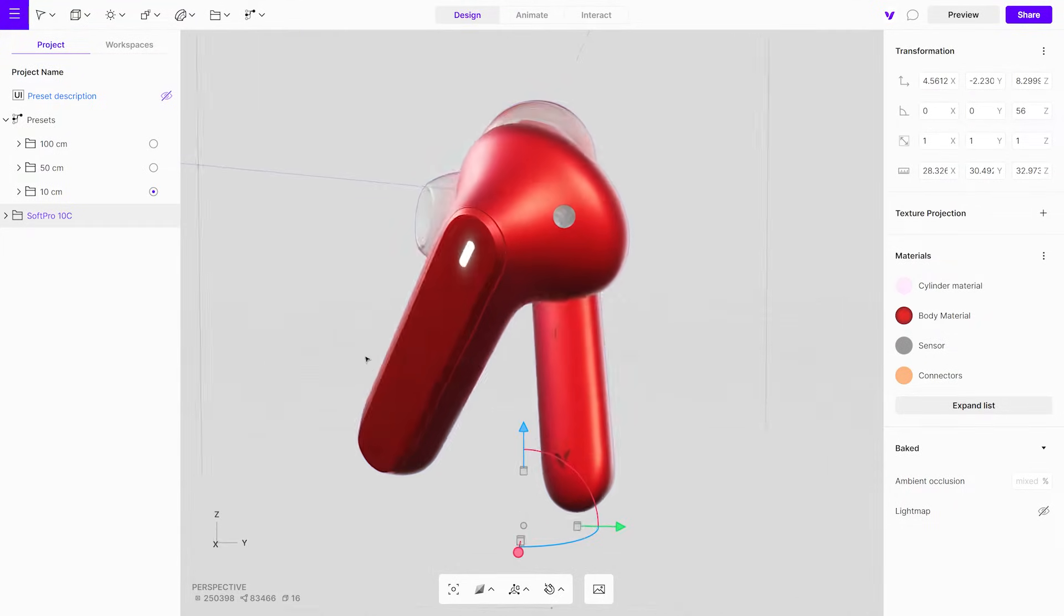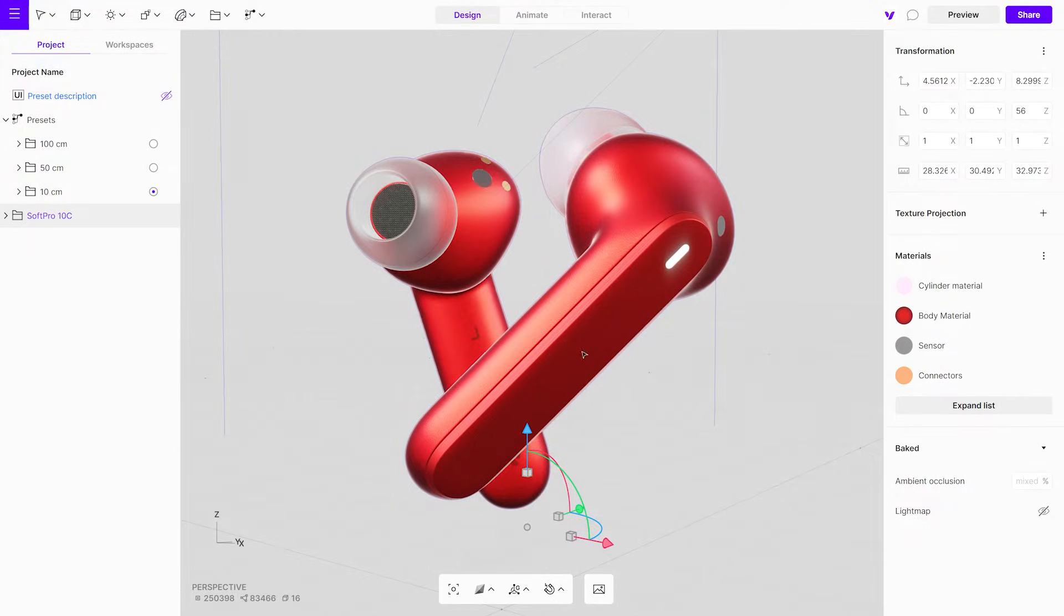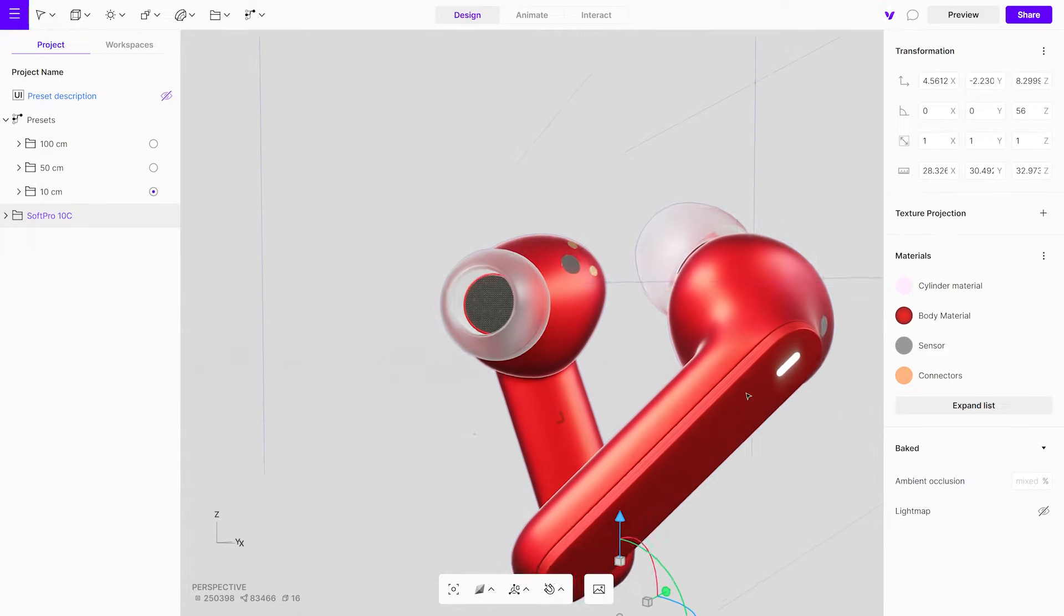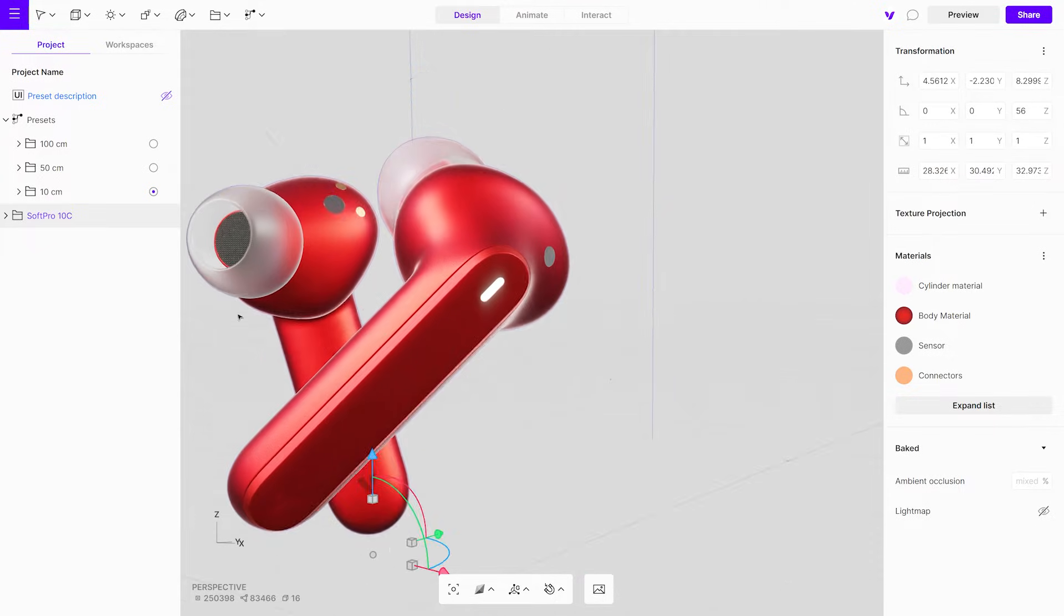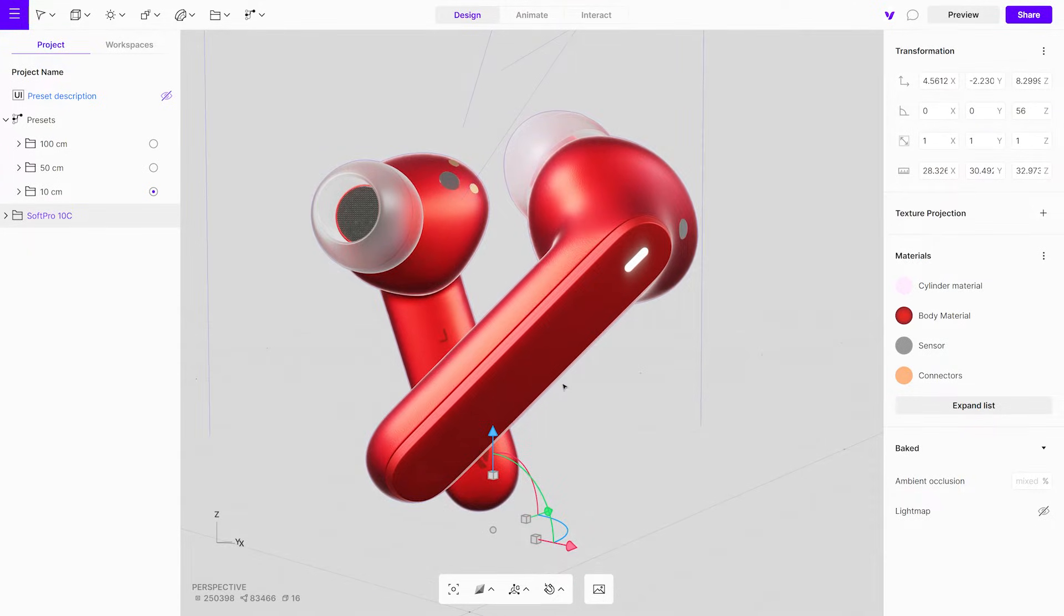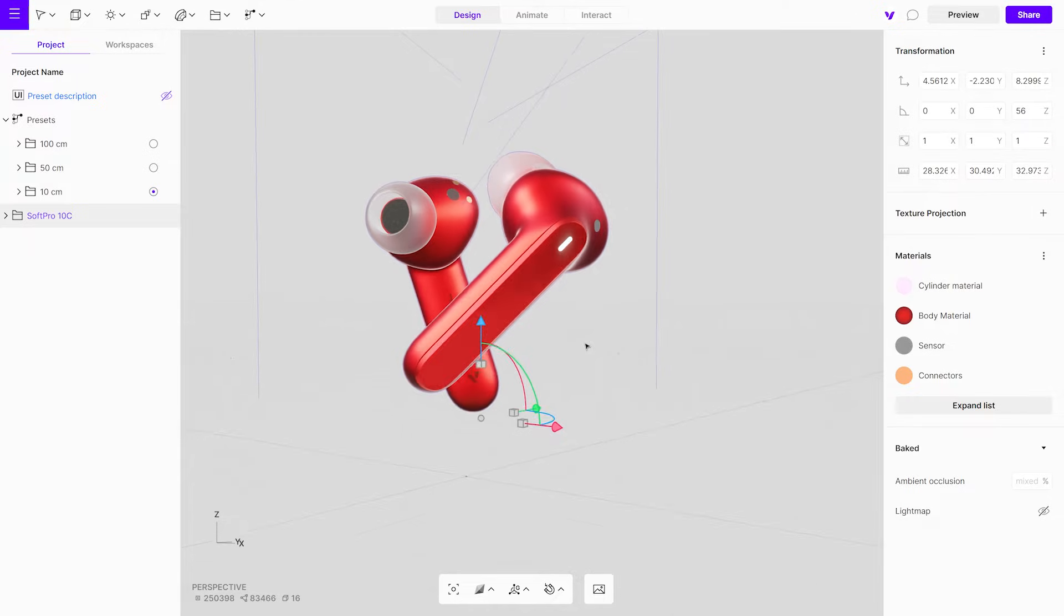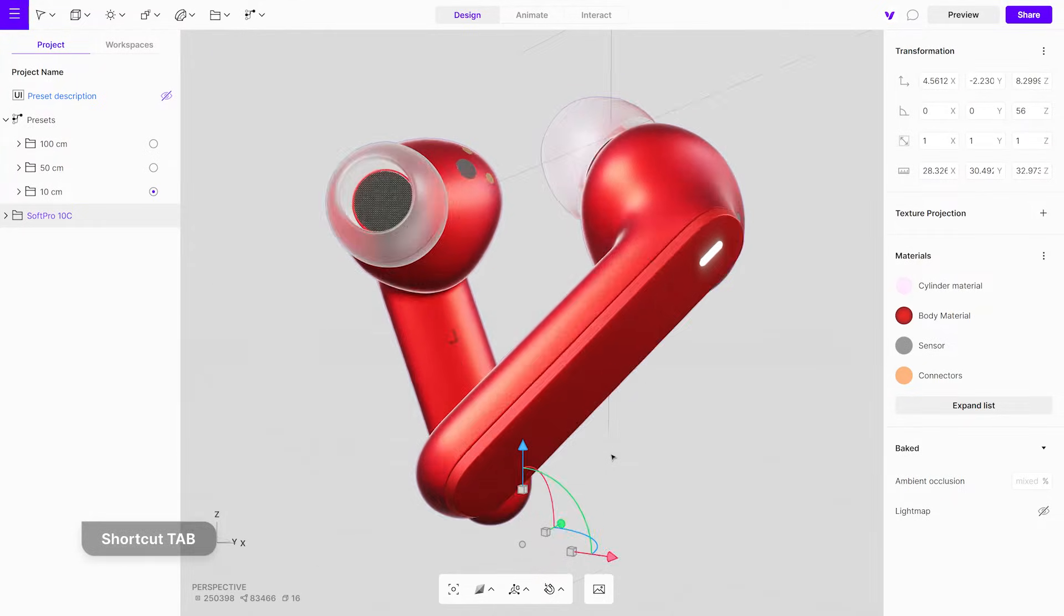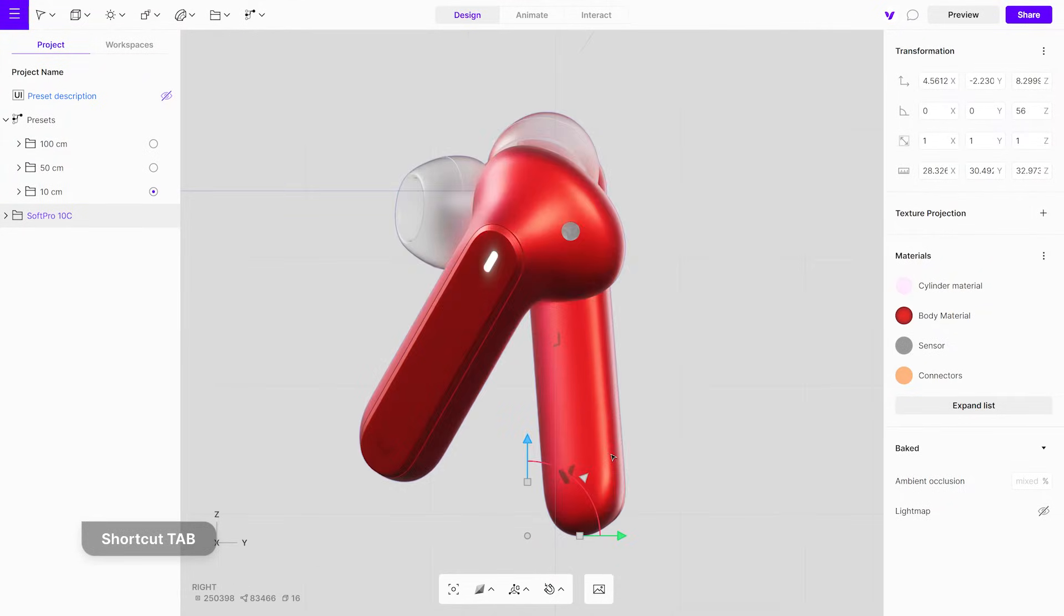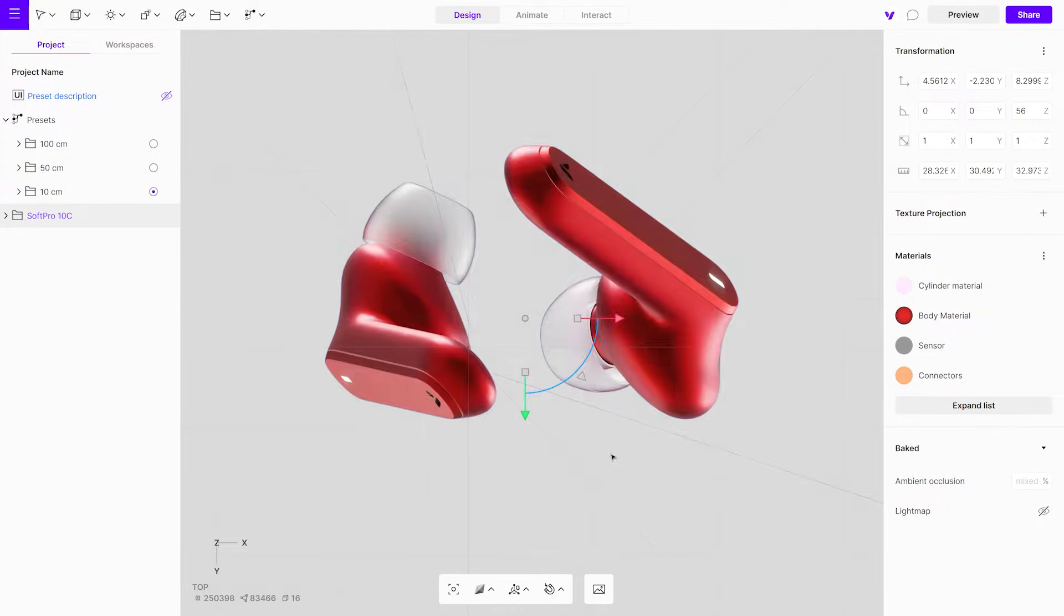To rotate, click and drag with the left mouse button. Use the right mouse button and drag to pan. Scroll to zoom in and out. Pressing the Tab key allows you to switch between orthographic views for different perspectives.